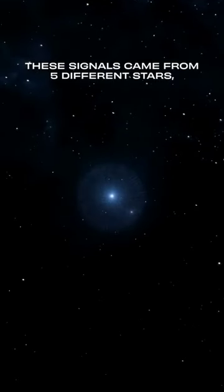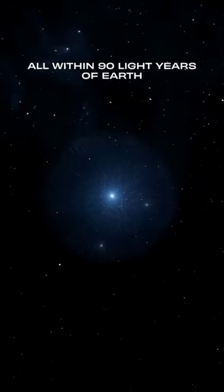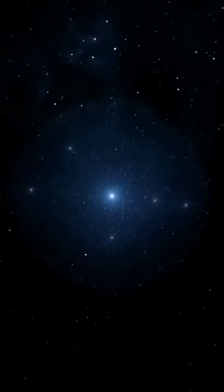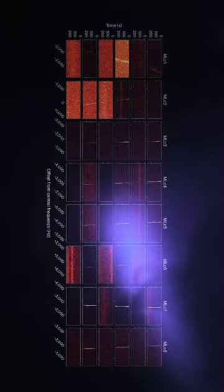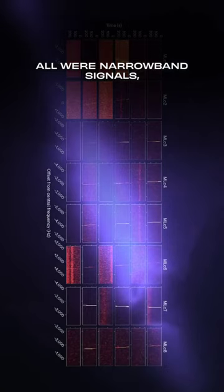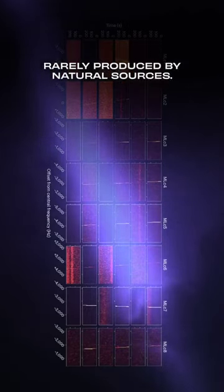These signals came from five different stars, all within 90 light-years of Earth. All of them were narrow-band signals, which are rarely produced by natural sources.